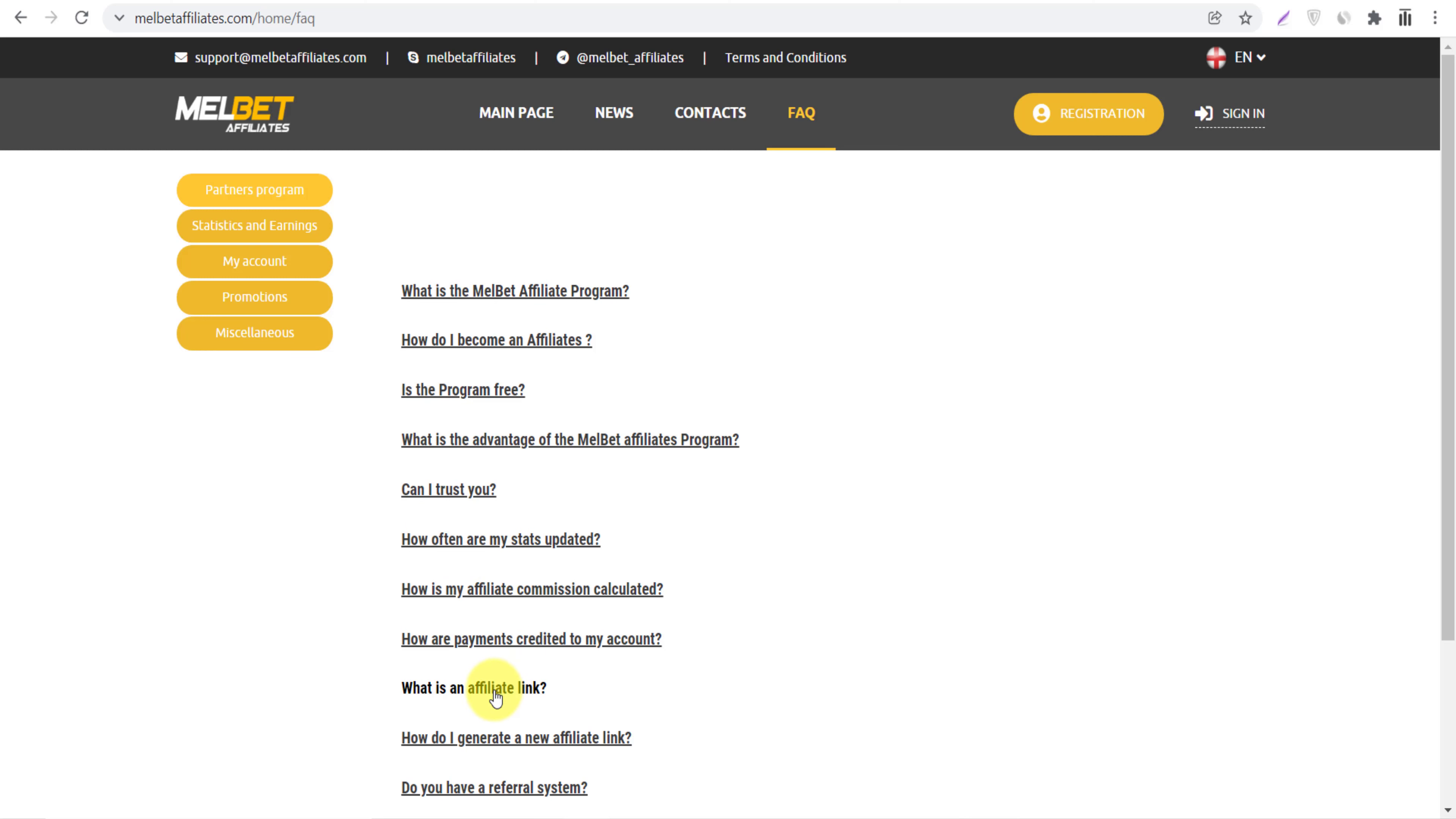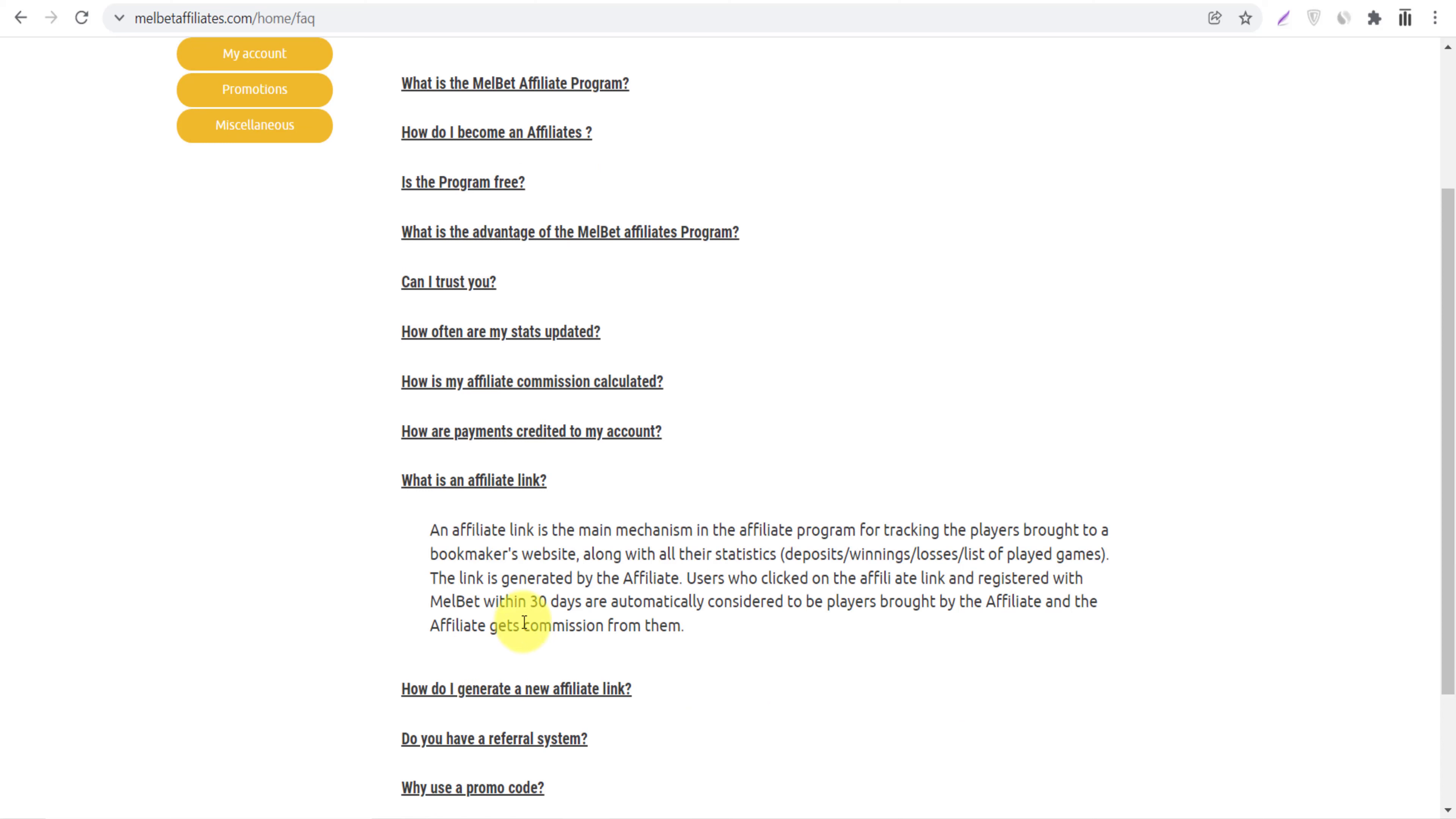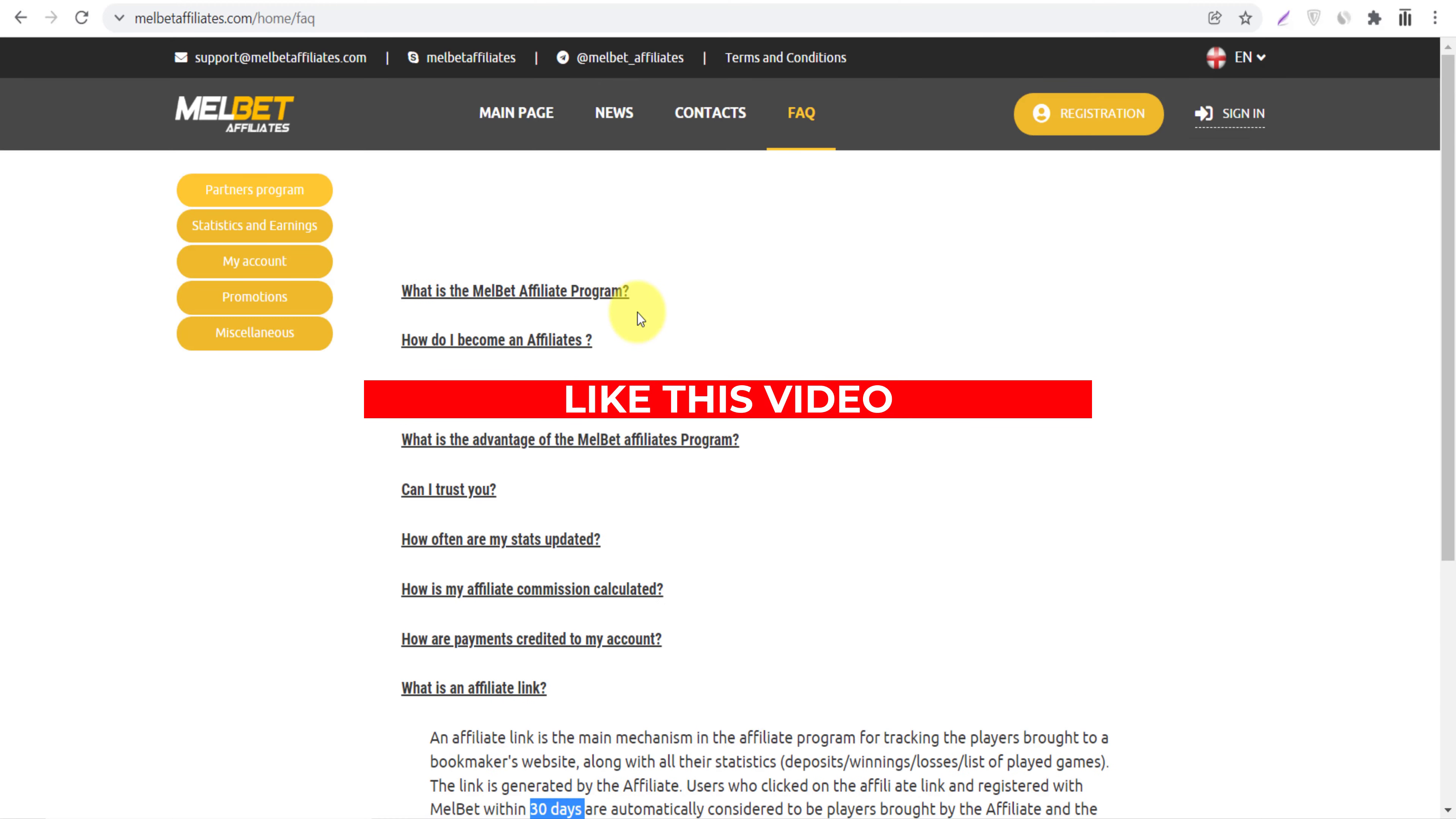...cookie life. So if you click here, what is an affiliate link, you can see 30 day is cookie window. It means anyone clicks on your link, your affiliate cookies will be saved in their browser for 30 days. So in 30 days, whatever they will spend, you will get up to 40% commission.